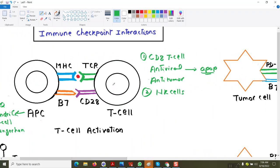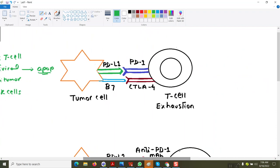When T-cells have CD28, it binds to B7 and the T-cell gets activated. But in a tumor, when there is too much expression of CTLA4, the CTLA4 outcompetes CD28 — it is not allowing CD28 to bind to B7. So they are competing with CD28 because when CD28 binds to B7, the T-cell is activated; but when CTLA4 binds to B7, the T-cell is exhausted or inhibited, leading to more and more growth of tumor cells.